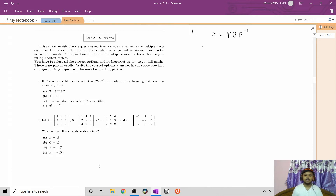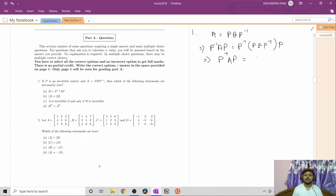Since P is invertible, if we multiply P inverse to the left side of A and P to the right side of A, we will get P inverse·A·P equal to P inverse·(PBP inverse)·P, which simplifies to B. So we get B equal to P inverse·A·P. Option A is correct.